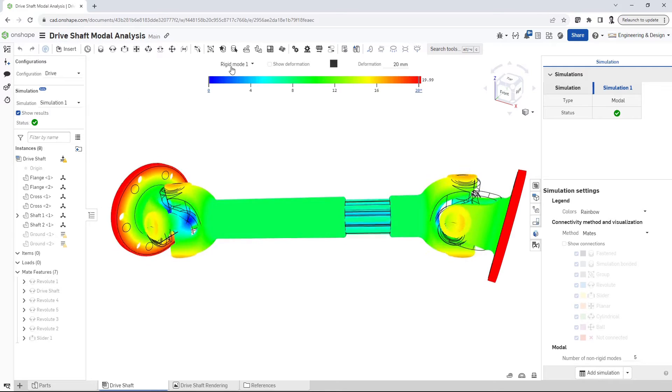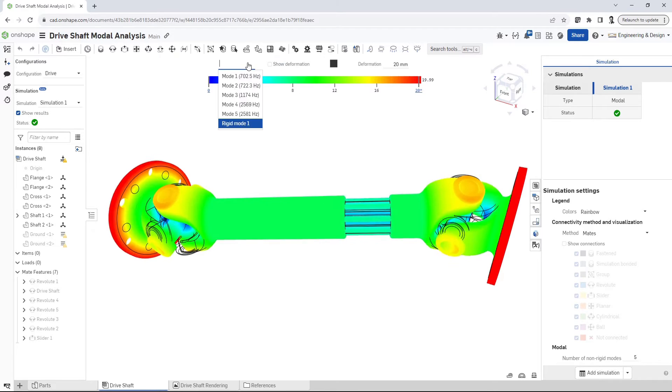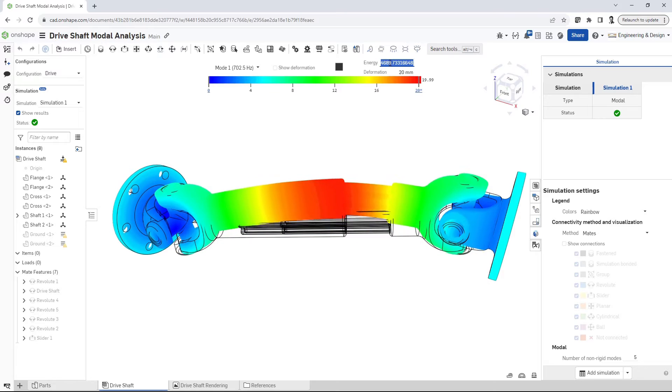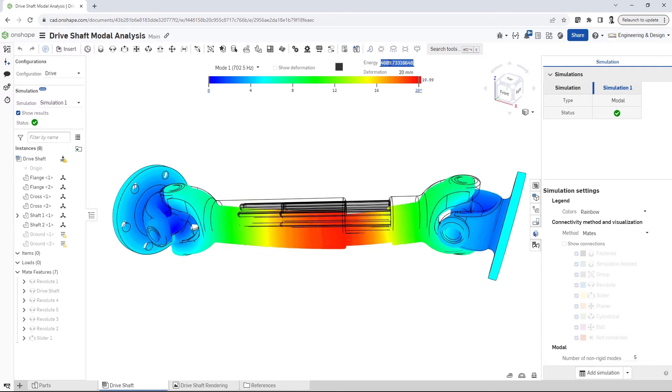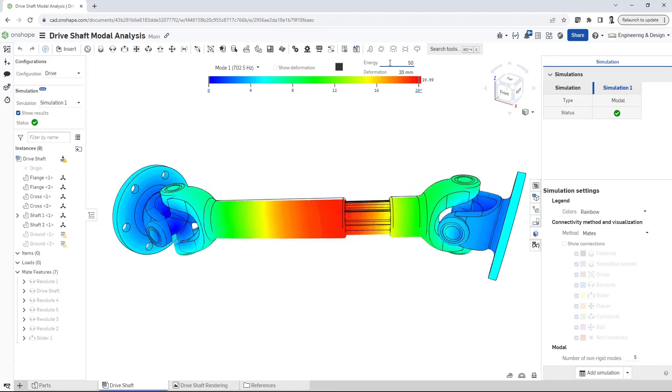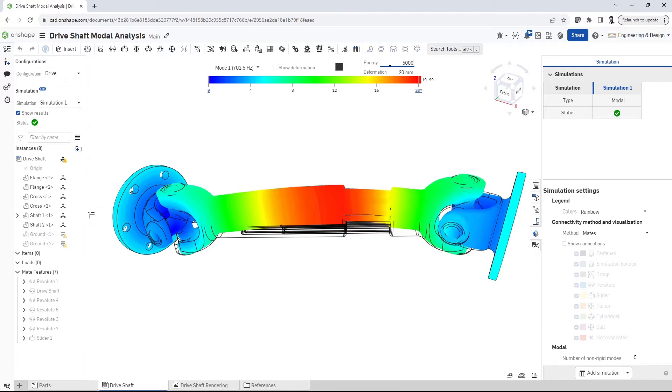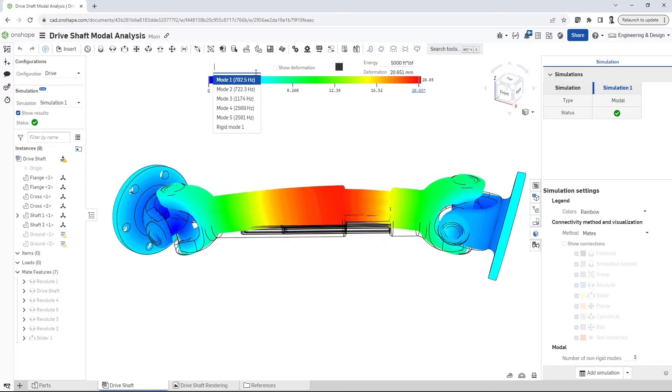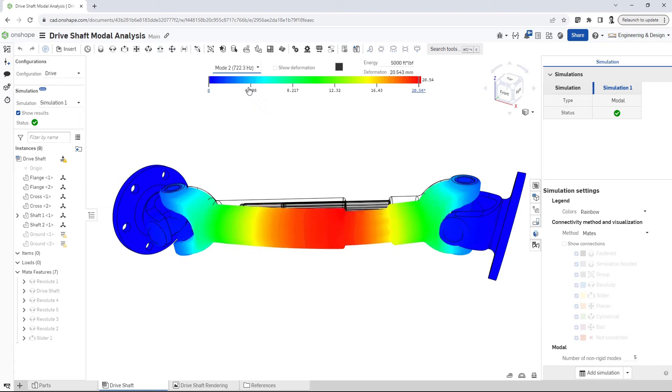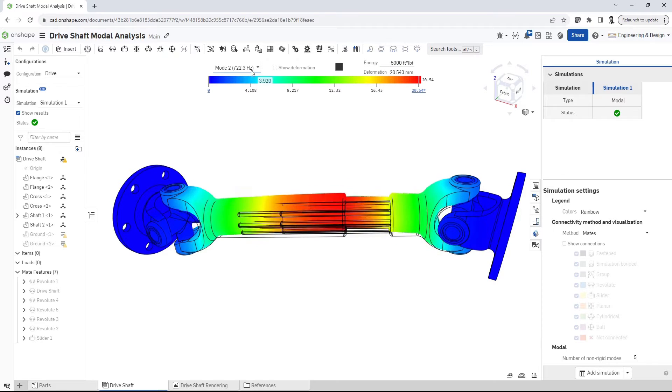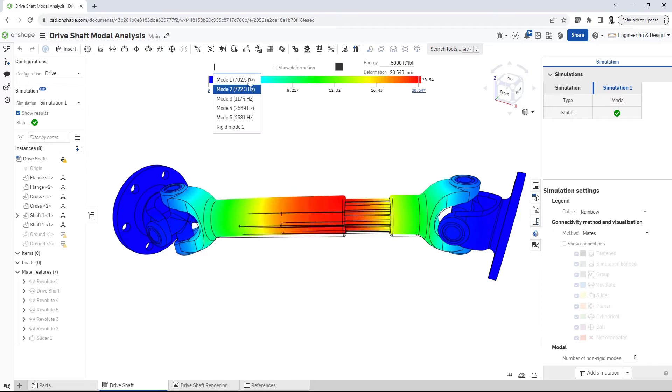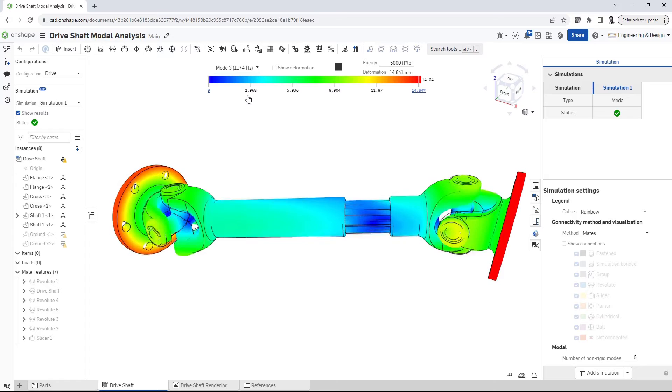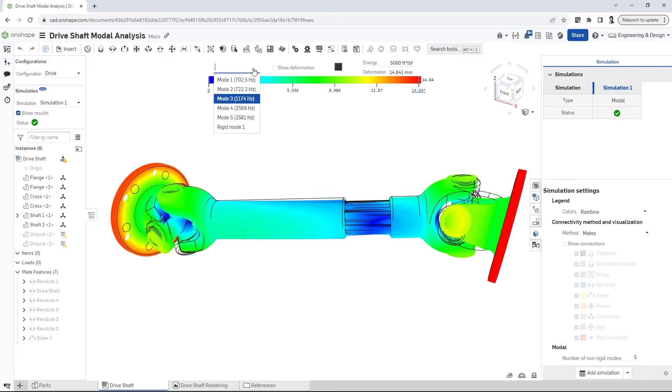With OnShape's modal analysis, you can quickly identify natural frequencies as part of your design process directly in the assembly environment. This provides a fast and easy way to iterate based on simulation results, helping you to make informed decisions that ensure your product performs at its best.